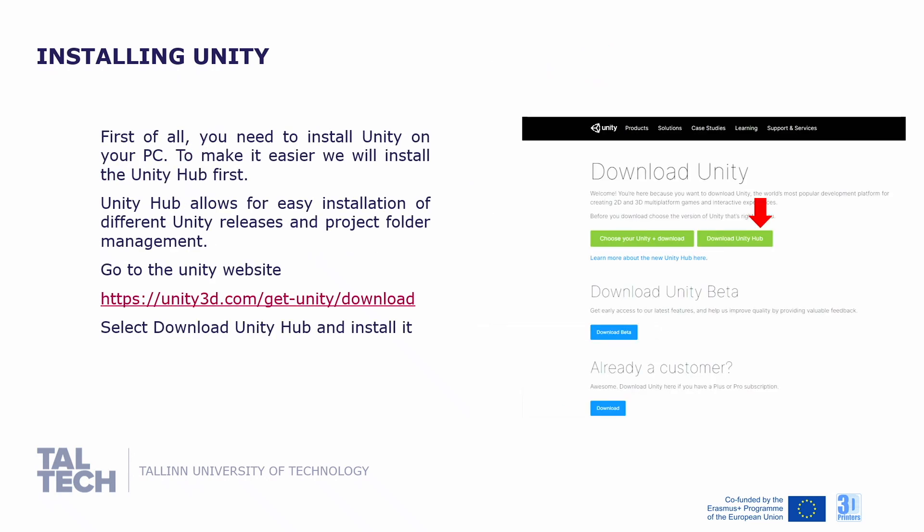After registering, you will need to install Unity on your PC. To make it easier, we will install Unity Hub first. Unity Hub allows for easier installation of different Unity releases and more convenient project folder management. Go to the Unity website shown in the slide, select download Unity Hub and install it.